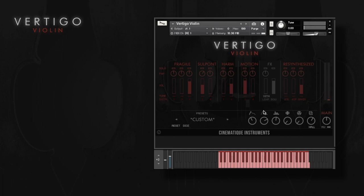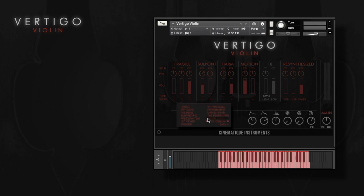So as you can see, the Vertigo engine really offers a lot of possibilities, but on the other hand you can really get extremely far by just using the presets as well.